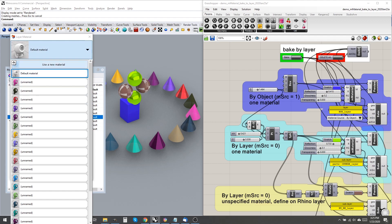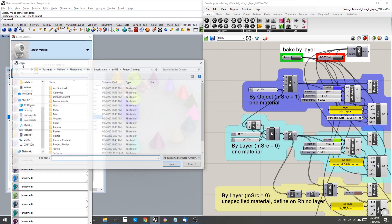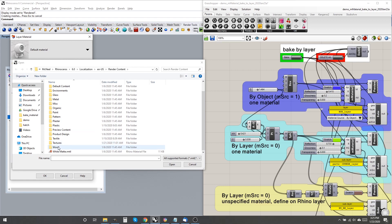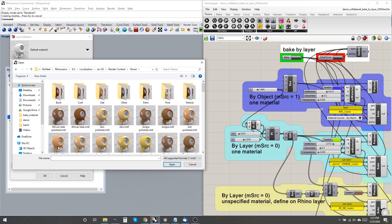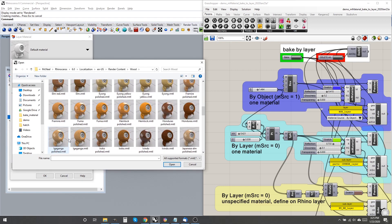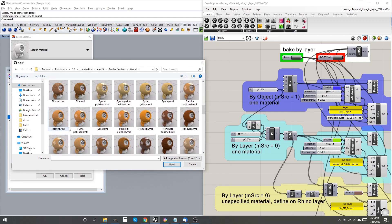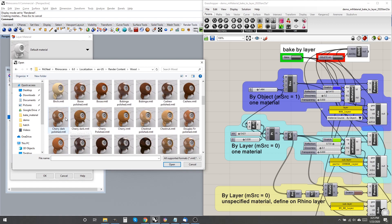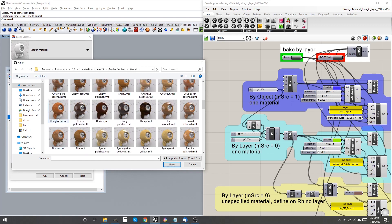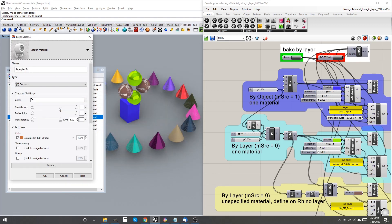The second group uses M-Material, which is assigned to the specified layer. The third group doesn't have an R-M input, so it doesn't affect the layer material, expecting it to be assigned manually in the Rhino file before or after baking.